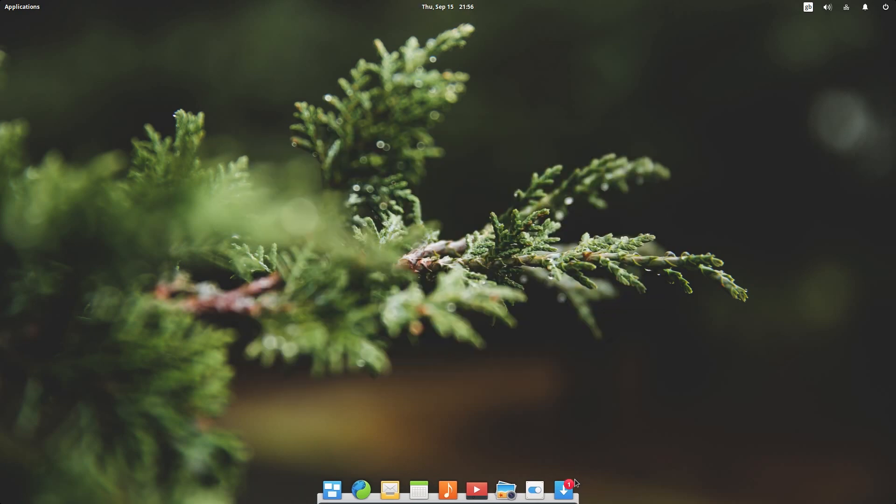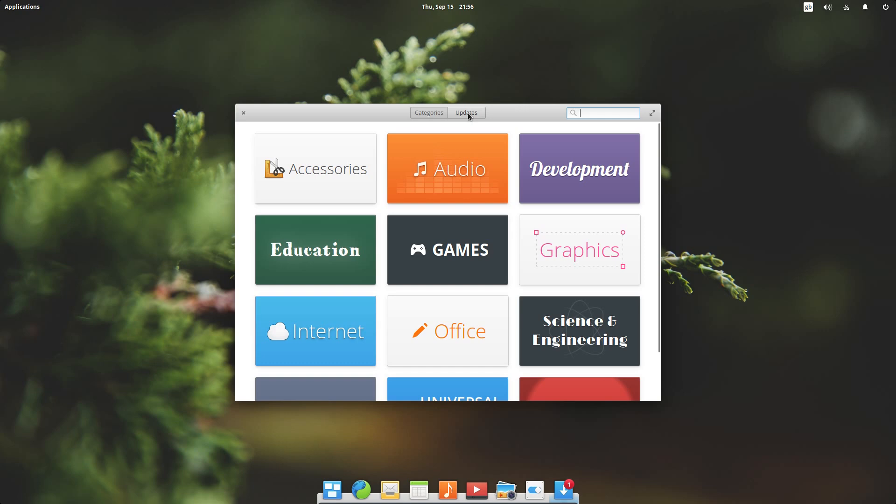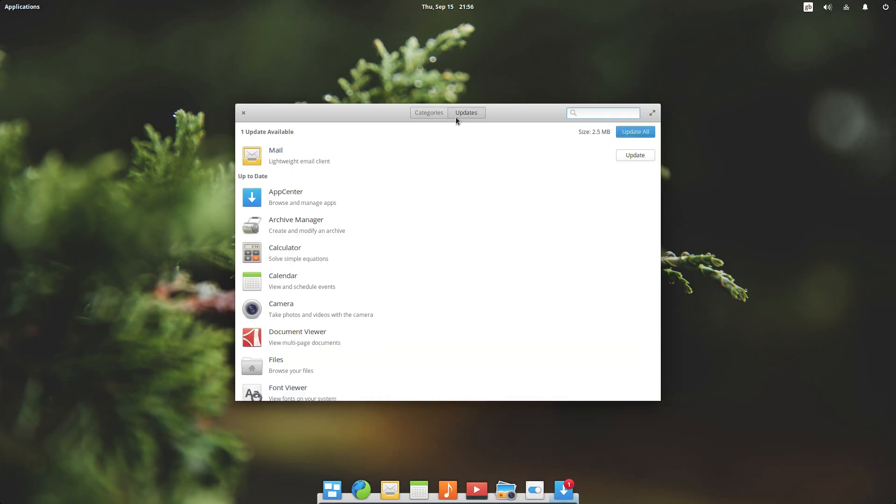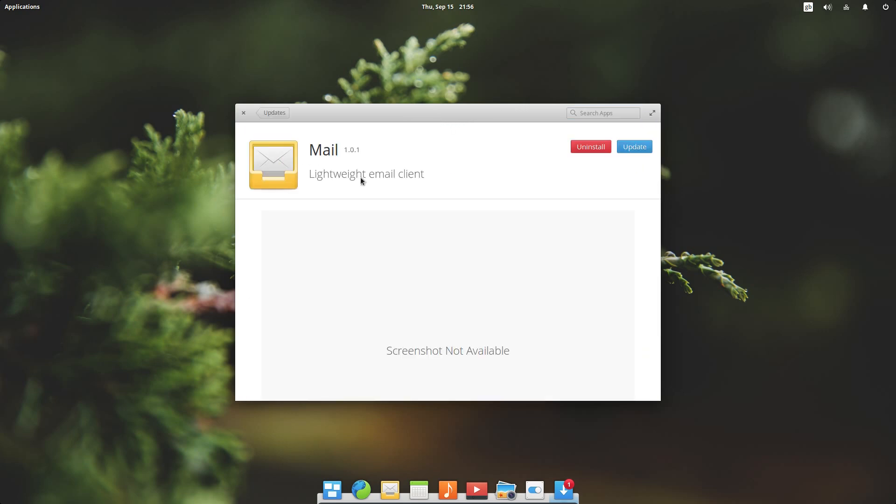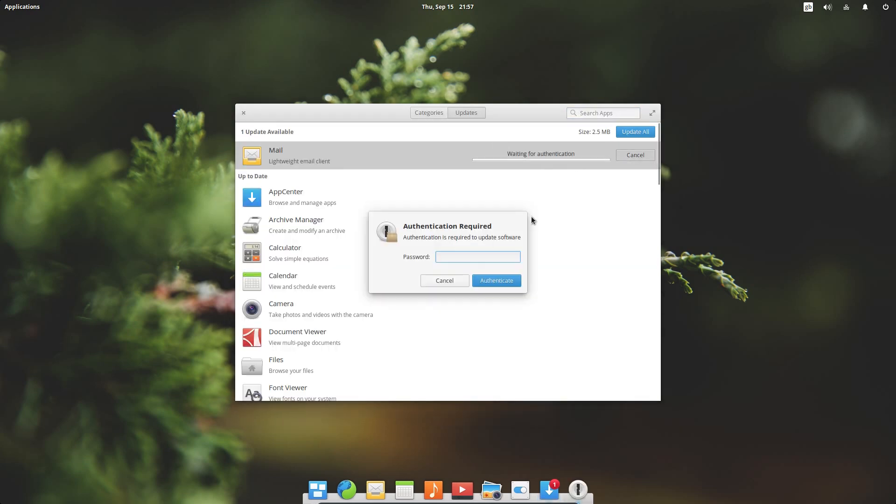The app centre is also the update manager and there is a little notification there when you have updates available. So we have one update here. So go across to updates and there it is. So sometimes there are screenshots available. So yeah just go to update. Now we do need to authenticate.